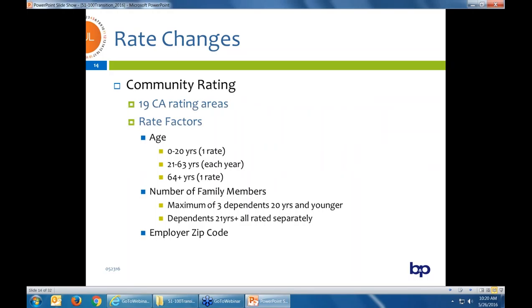The rates are the big topic when moving from composite rates to small group 1-to-100 community rates. In California we have 19 rating regions — all carriers use the exact same regions. The rates are determined by the age of each family member, so we now need dates of birth for all family members including spouses and all kids. There is a limit on how many kids you're charged for — you're only charged for the first three kids under the age of 20. So with a family of four, the fourth child is free until the oldest child turns 21.